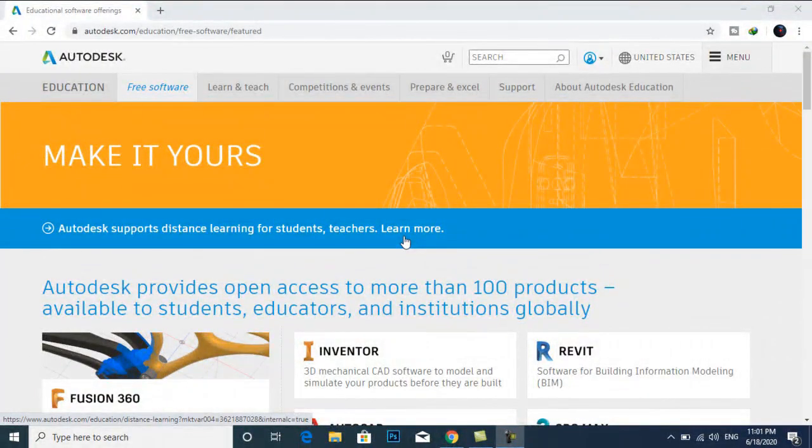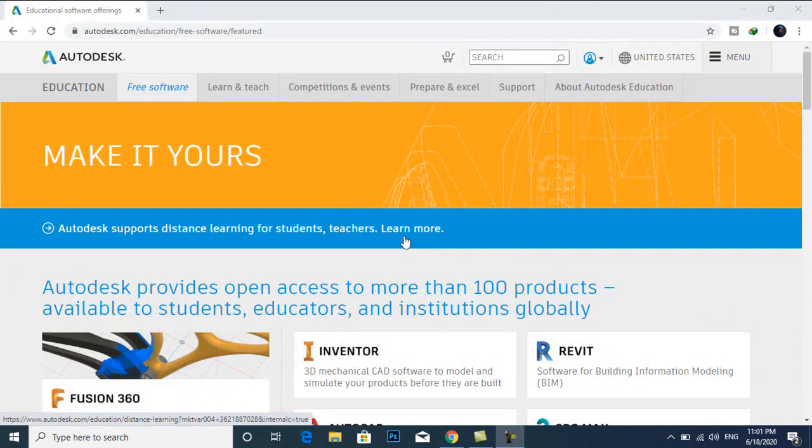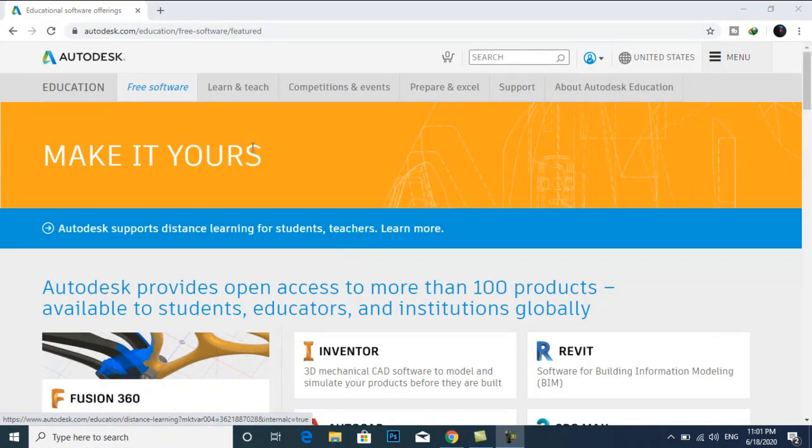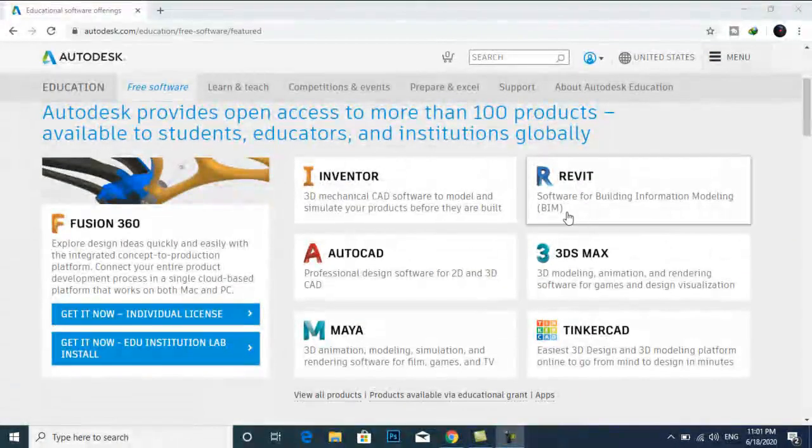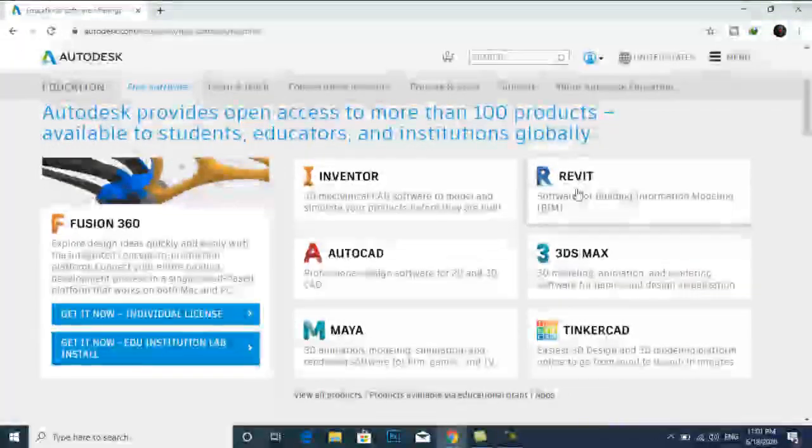Once you have created your Autodesk student account, you can download hundreds of free software from the Autodesk website. I will select free software and you can select your desired software. For example, I am downloading Revit.